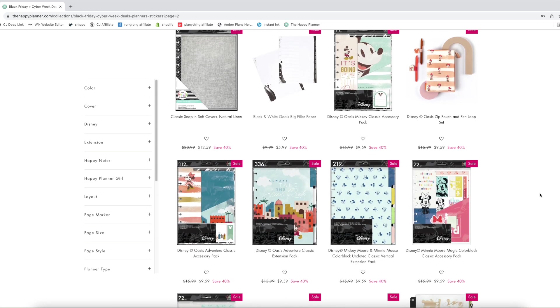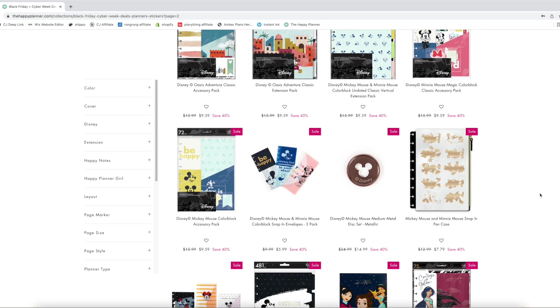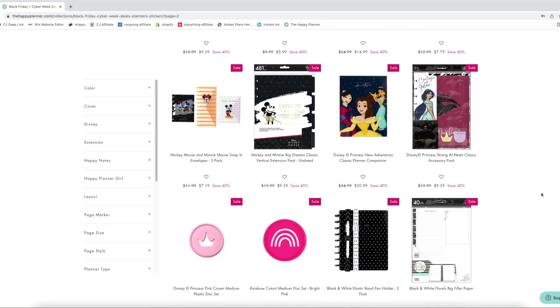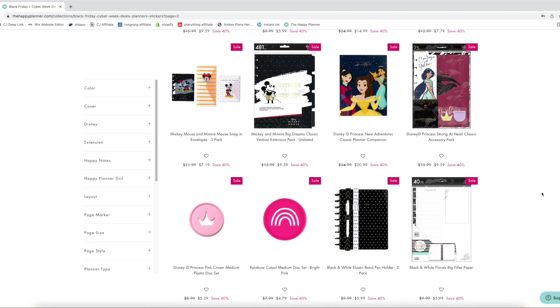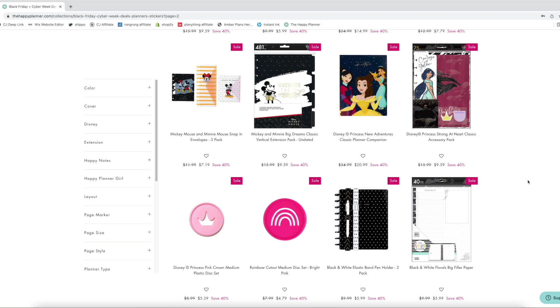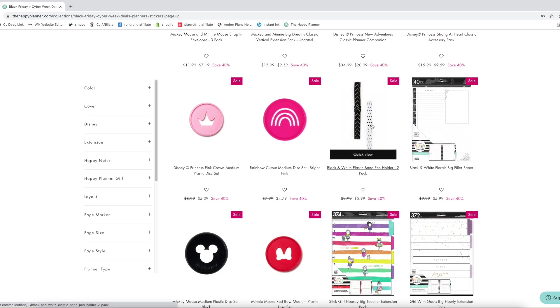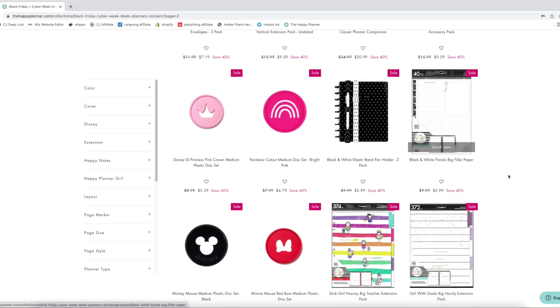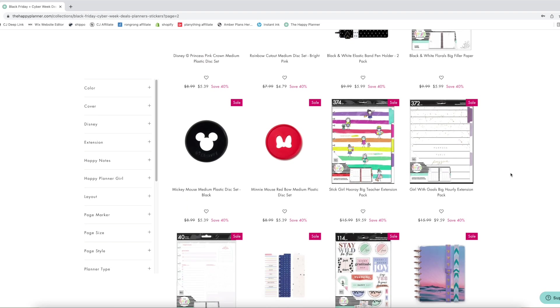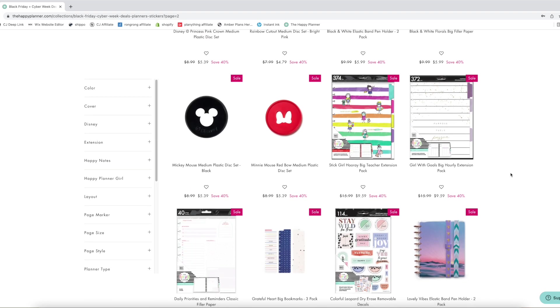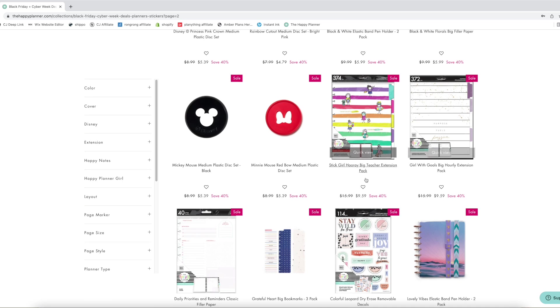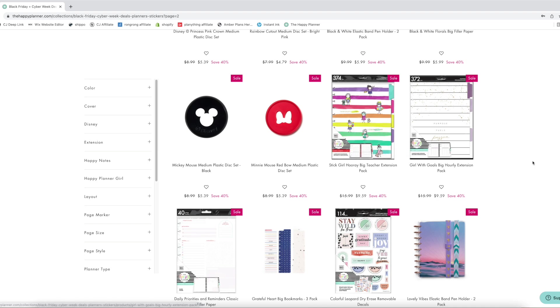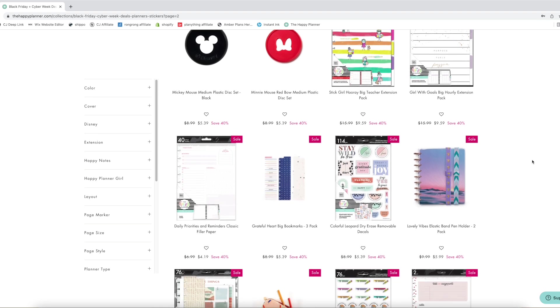More Disney, I don't really need to look at Disney but that's Disney Oasis. Here's like original Disney, like the very first Disney that they had. More pen holders. Oh that's big, I was gonna say look at that daily paper. It's big, I don't need it. We have stick girl big teacher extension pack. I think I saw somebody looking for teacher stuff. This is a great option.